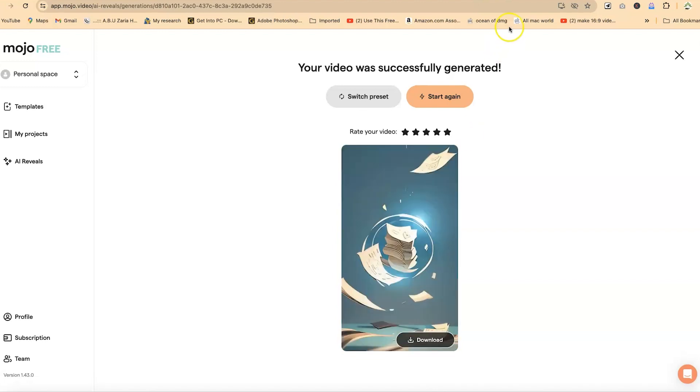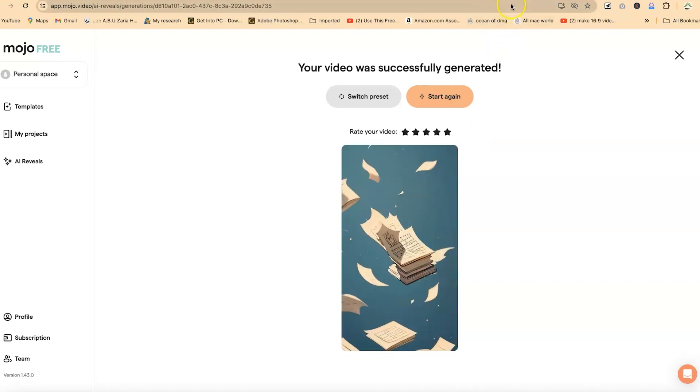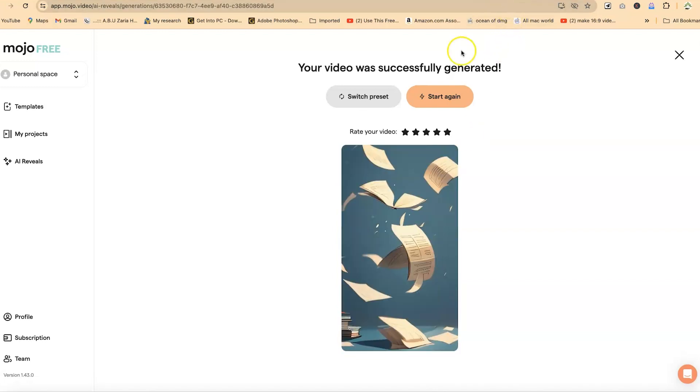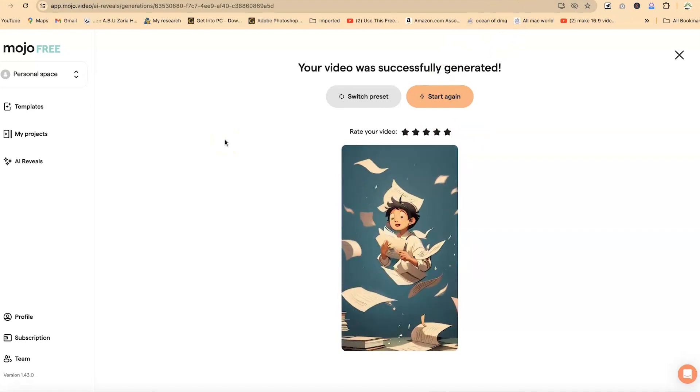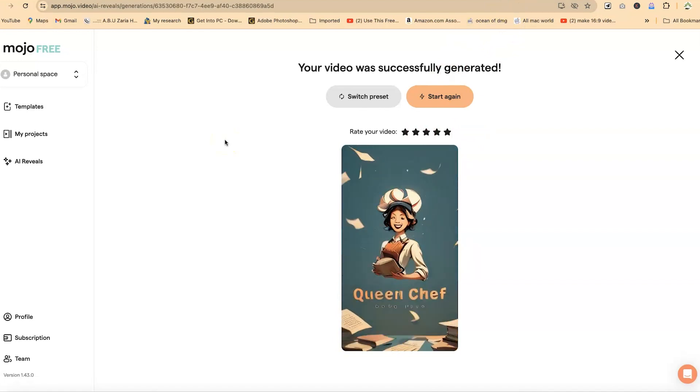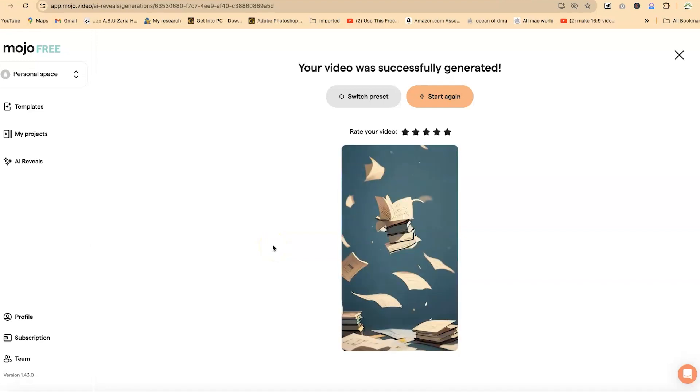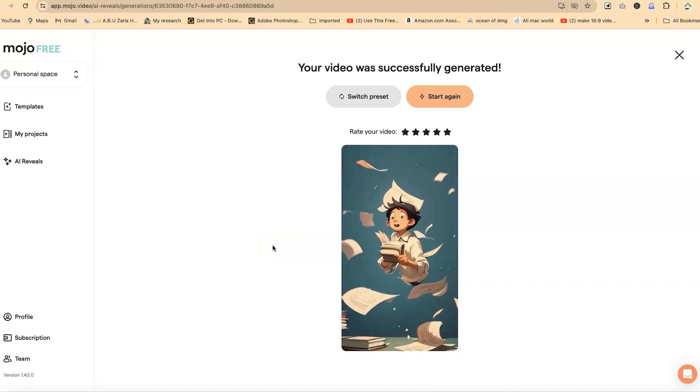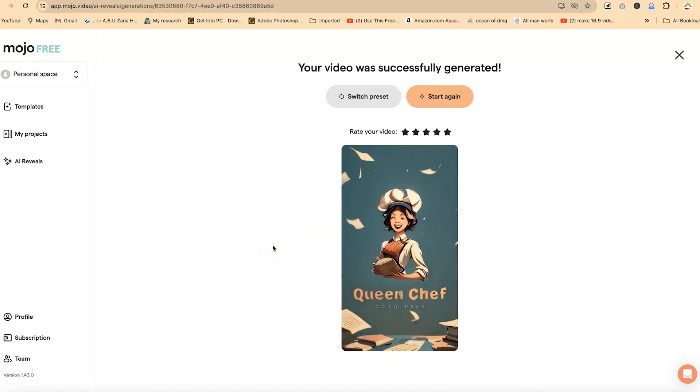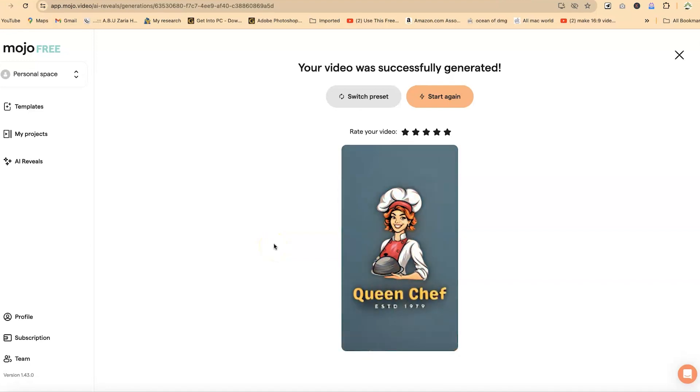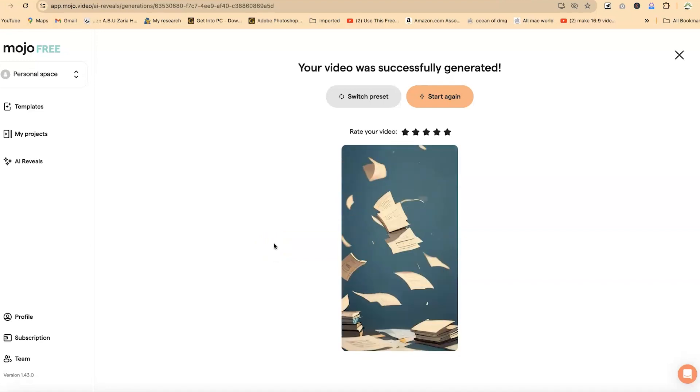All right. So this is the result. Your video is successfully generated. You can see it with the background and the logo. This is the first one. This is another logo I generated using the same template. This is the second one that I generated using the same template. And I think it kind of looks cool and nice. So this is the first AI tool.